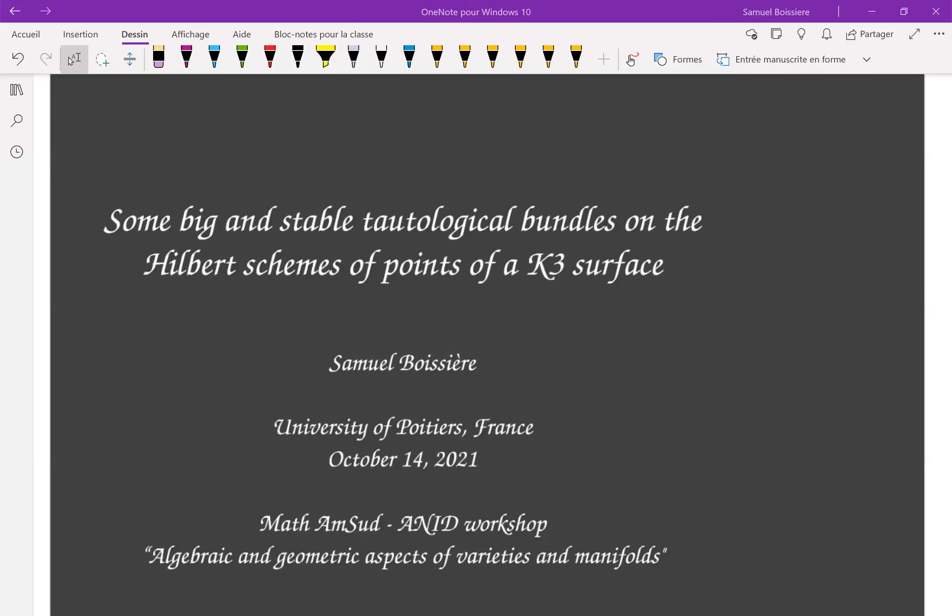Thank you very much for your invitation. Today I'd like to present you some recent results on bigness and stability of tautological bundles on K3 surfaces, but more specifically on Hilbert schemes of points on K3 surfaces.